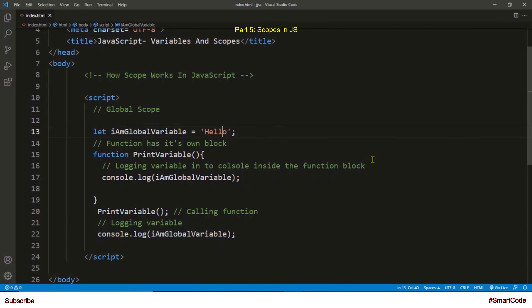Hello everyone, this is Salah and you are watching tutorials on JavaScript. This is our fifth part.